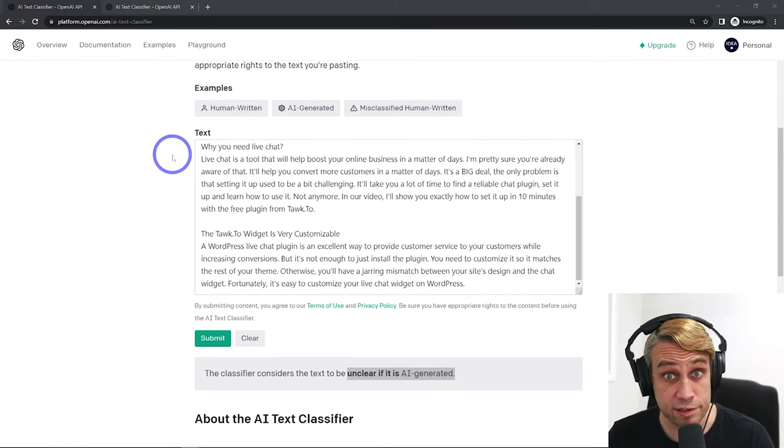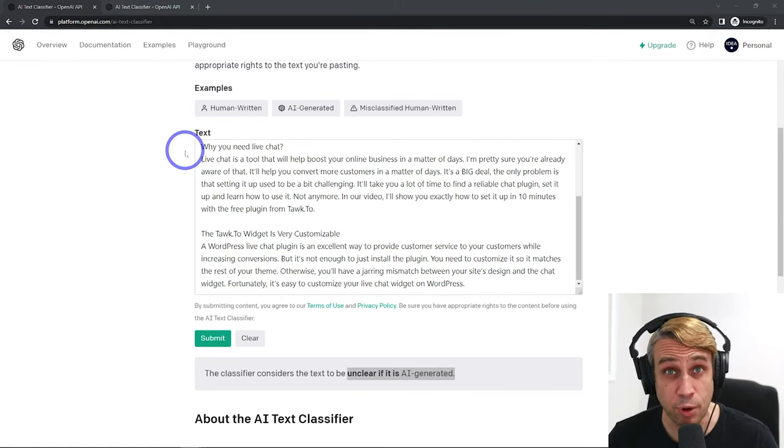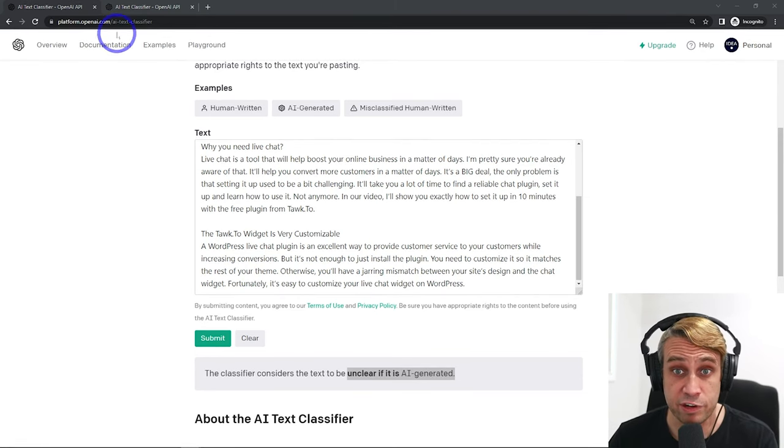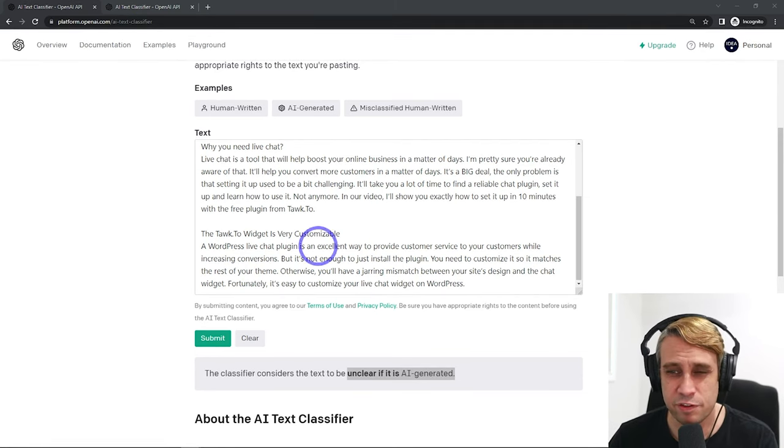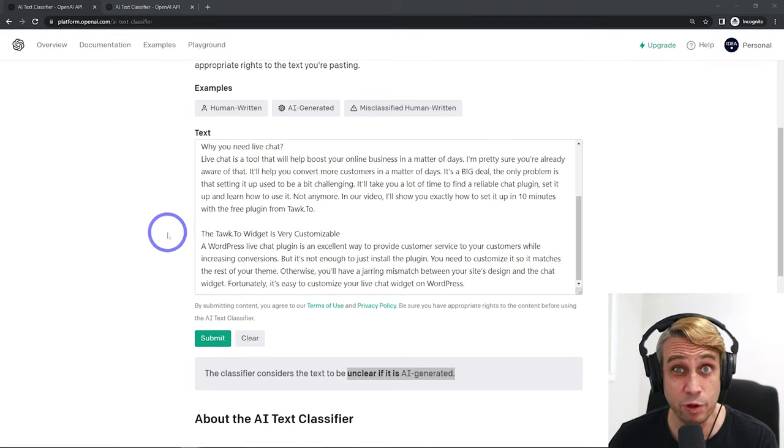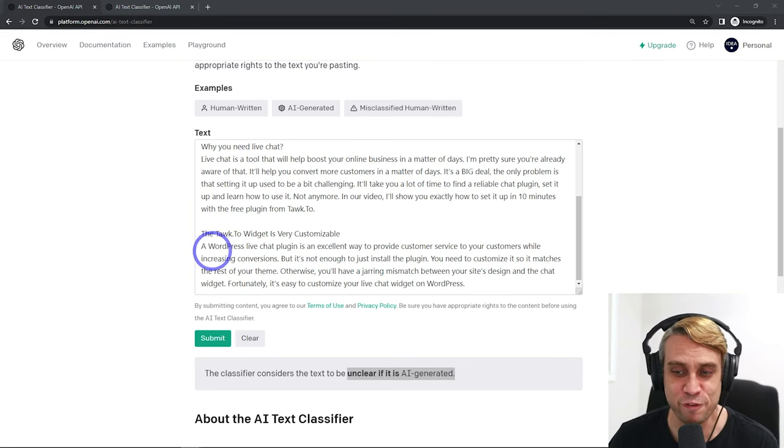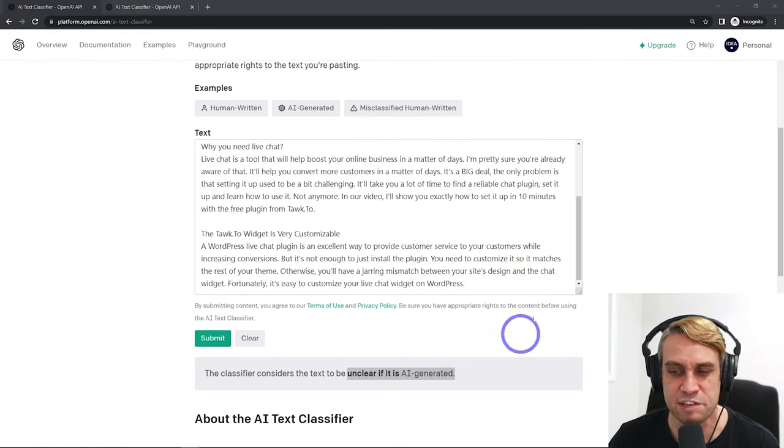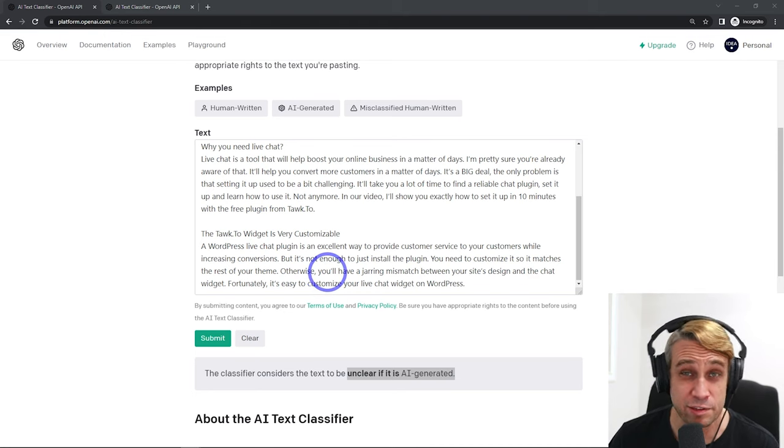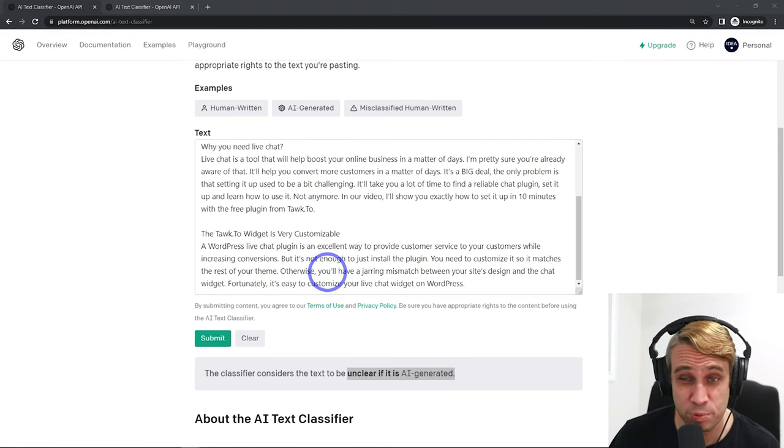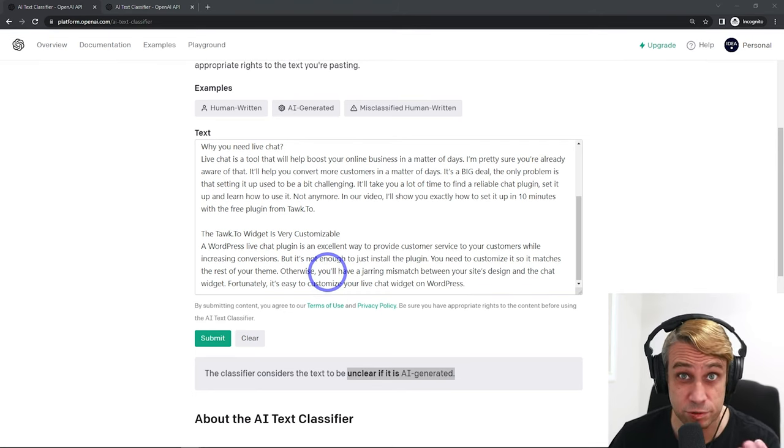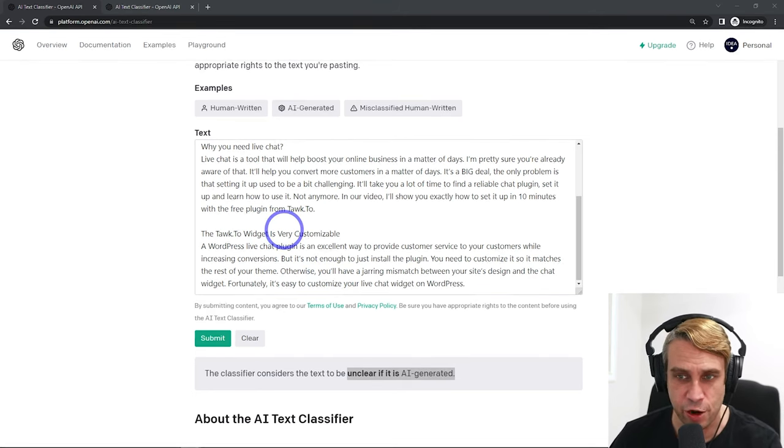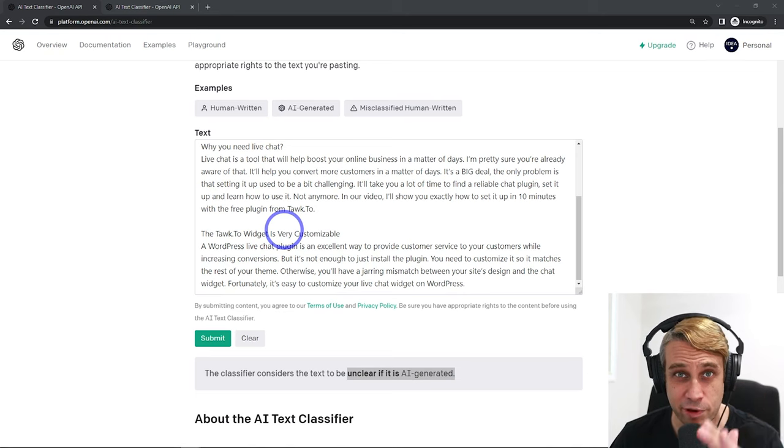And OpenAI itself, these are the people behind GPT, they have an AI text classifier. This tool is actually not that great itself. It just gives a description. It is unclear if this is AI generated. So it may or may not be according to this tool. I know for sure that this is 100% AI generated.